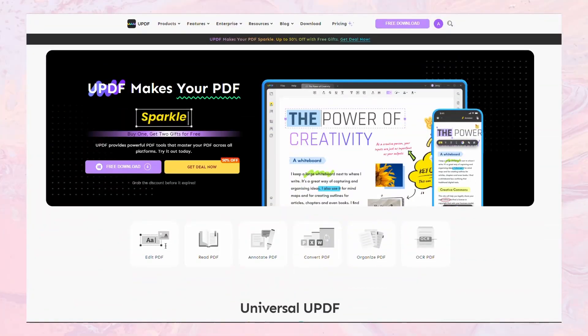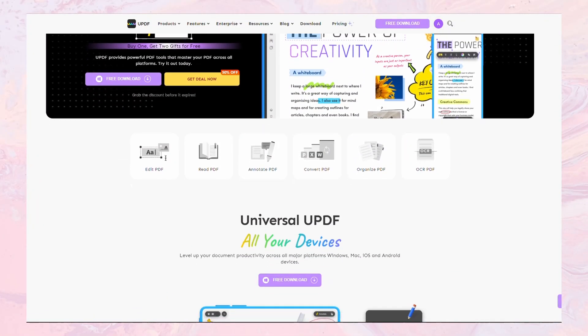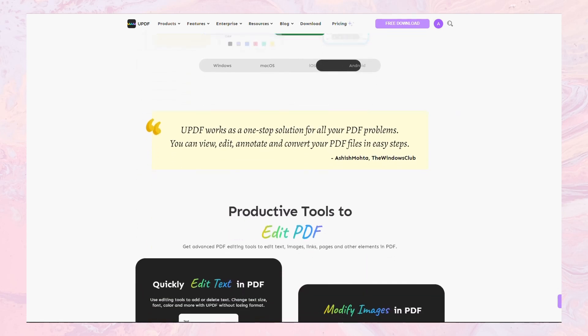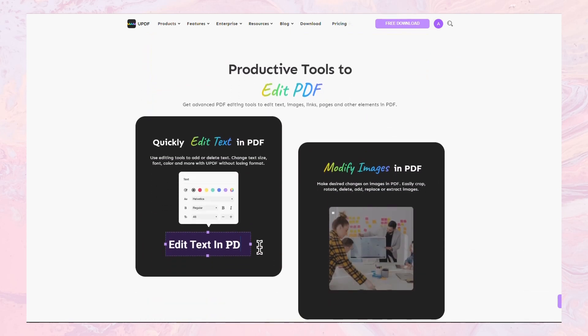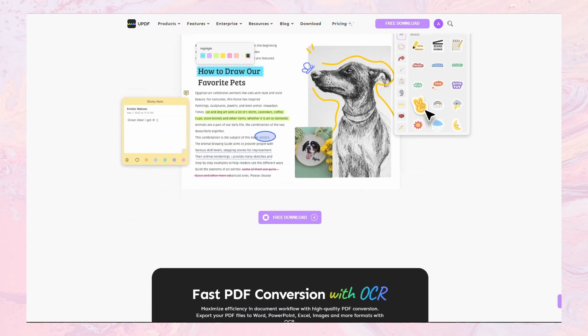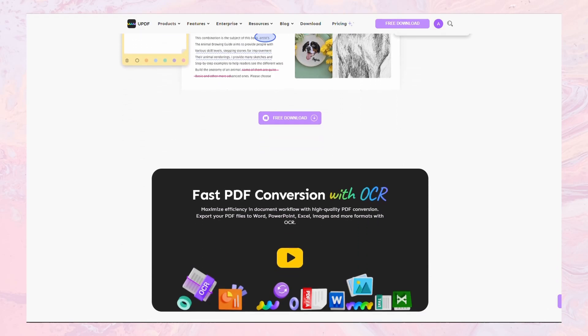The first tool on our list is a PDF reader and editor called UPDF, which is also the sponsor of today's video. This software is designed to provide users with a simple and intuitive interface that makes it easy to navigate and manipulate PDF files.